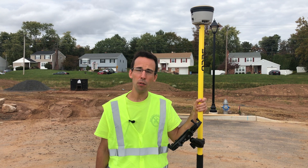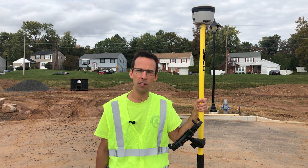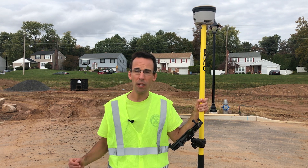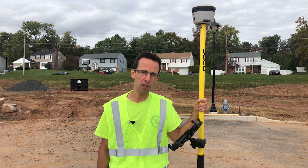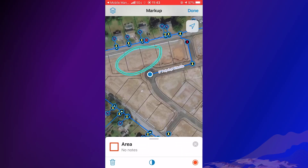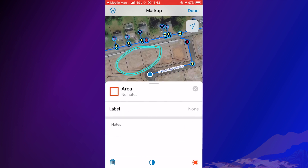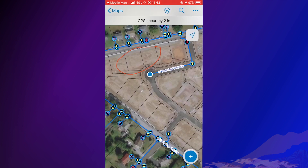I can also share information using markups. Notes can be added to the map for others to understand conditions on the job site. Due to active construction on the houses behind me, I can't GPS newly installed water laterals. So here, I'll add a markup to this location, and I'll add a note to it saying that construction is in progress and submitted.